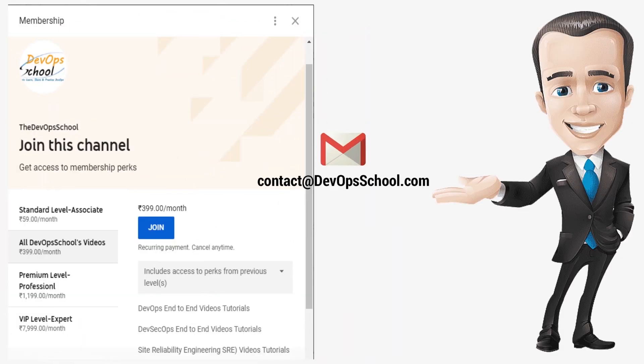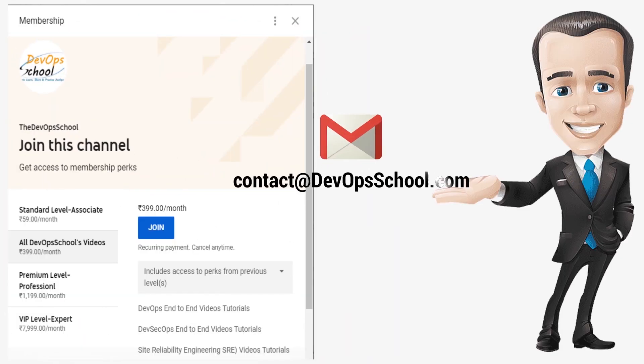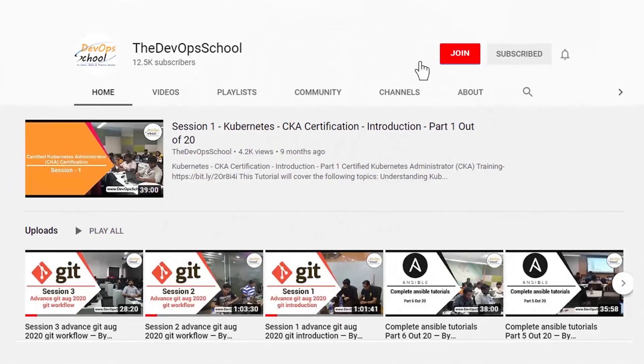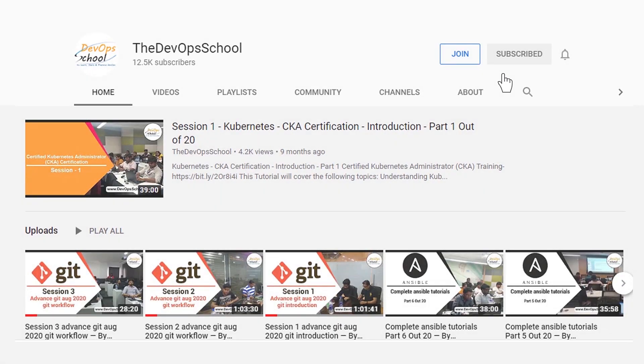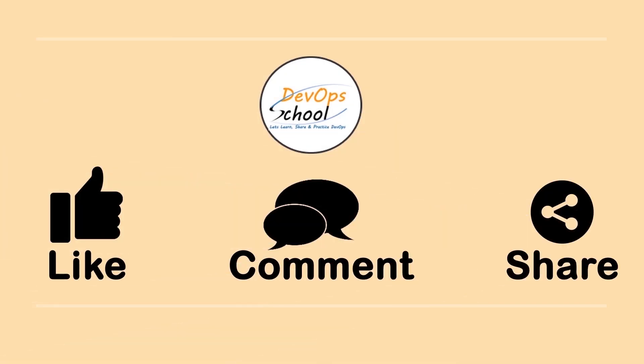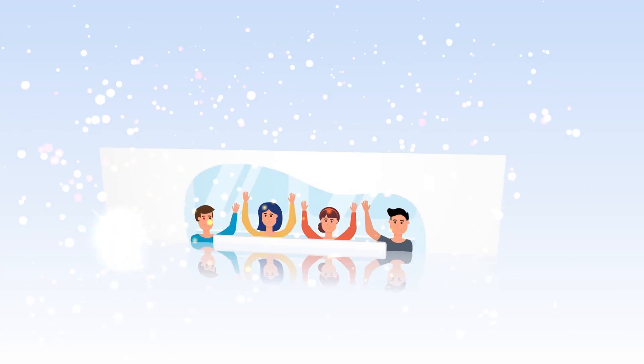If you would have any issues with our channel membership you can drop an email to us at contact devopsschool.com or you can also unsubscribe from channel membership anytime if you don't want to continue or did not like the video please be kind enough to like it and you can comment any of your doubts and queries we will reply to them at the earliest thanks for watching.